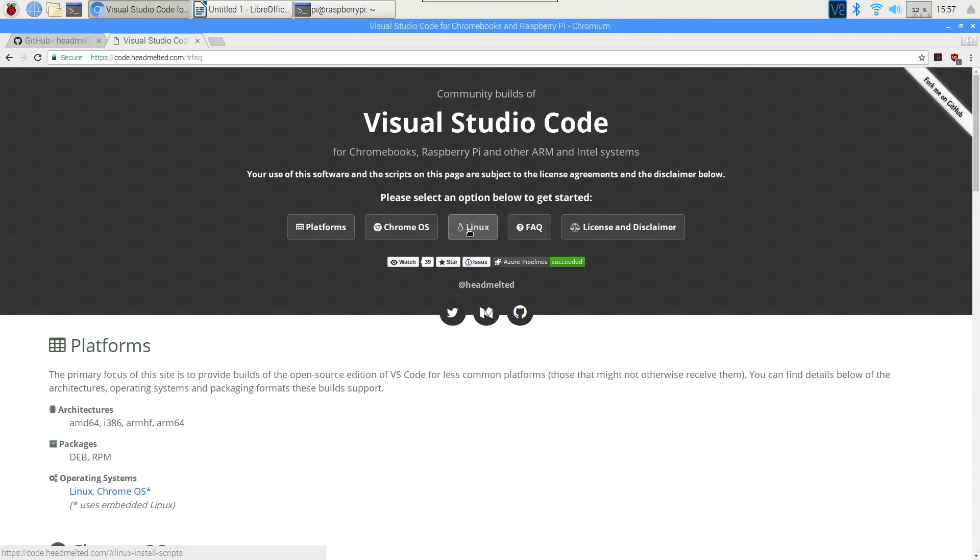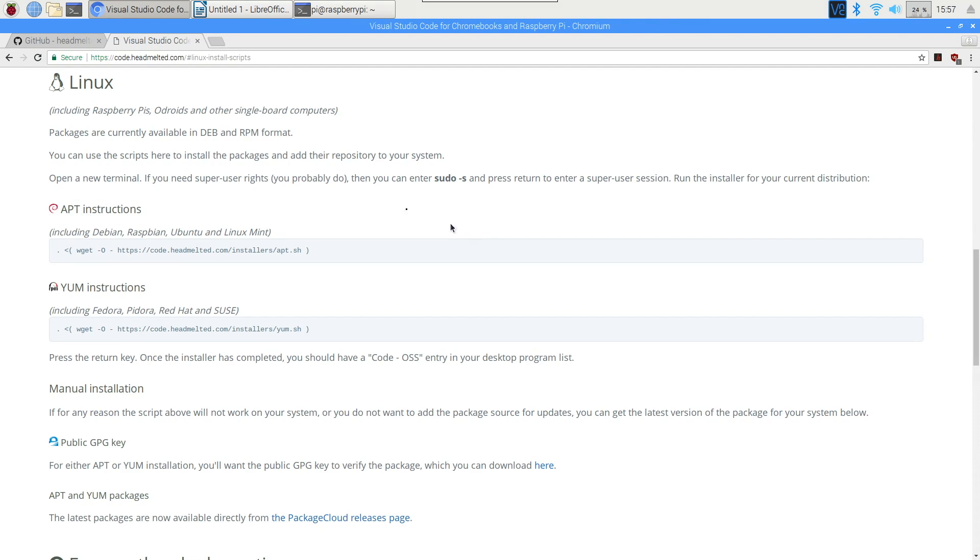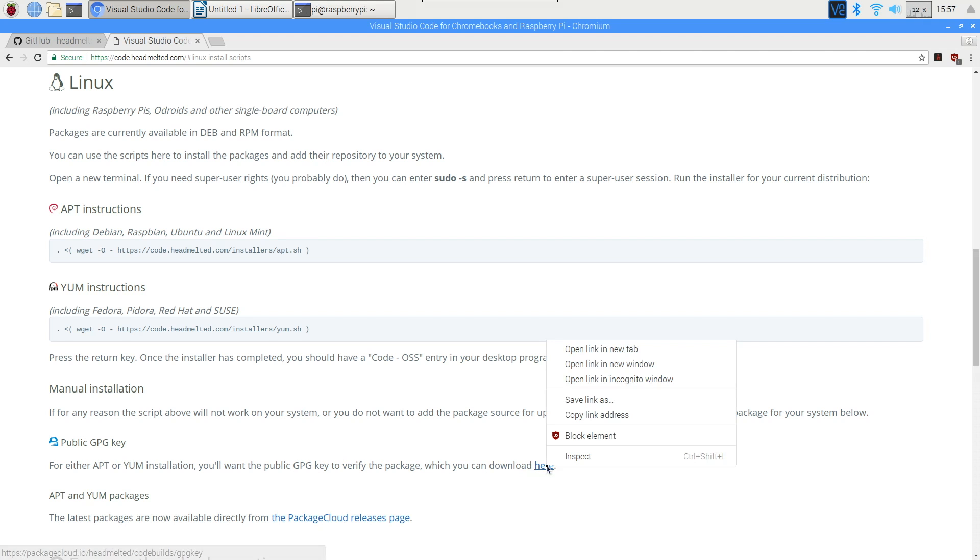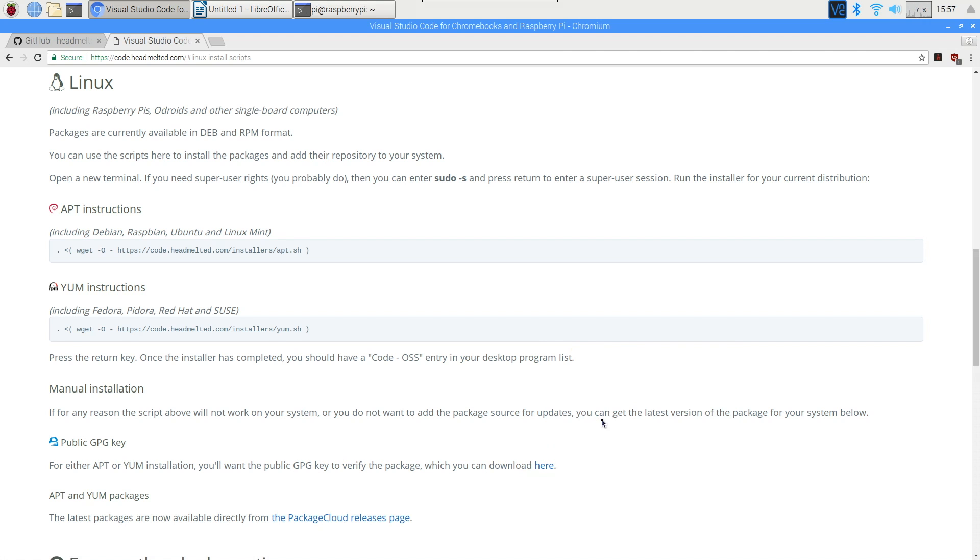I ran into a few issues with this standard installation, and there's a couple of things we need to do in order to make this work for us. Firstly, we need to manually add the GPG key to our toolchain. On the instruction website here, there is an area called public GPG key, and we need to right click where it says download here and copy that link, because we'll be using it in our terminal in a moment.